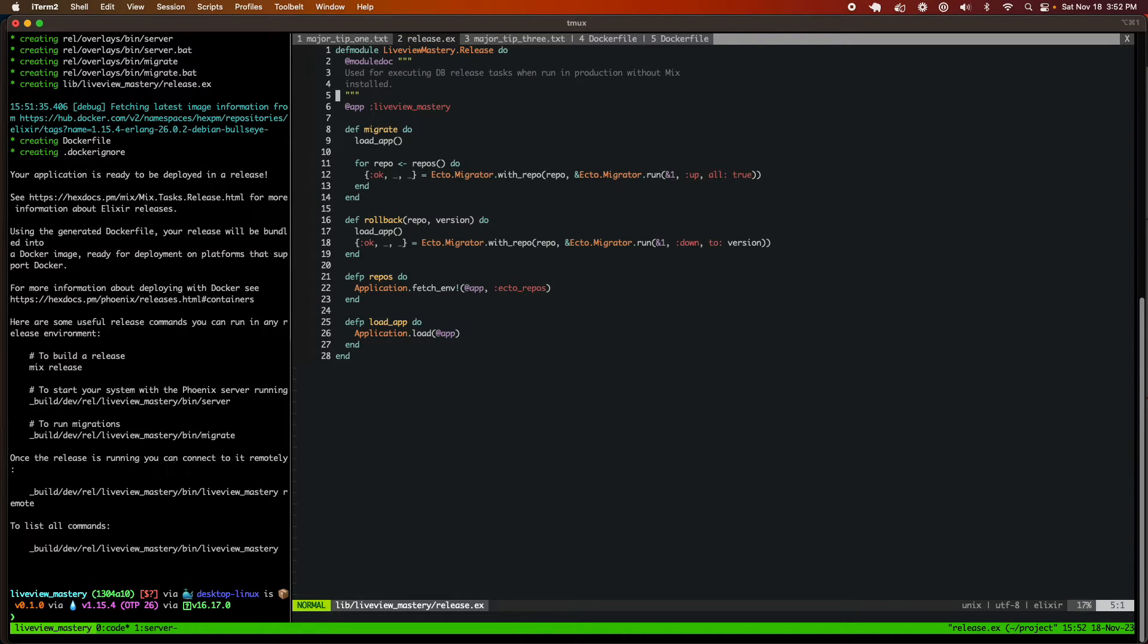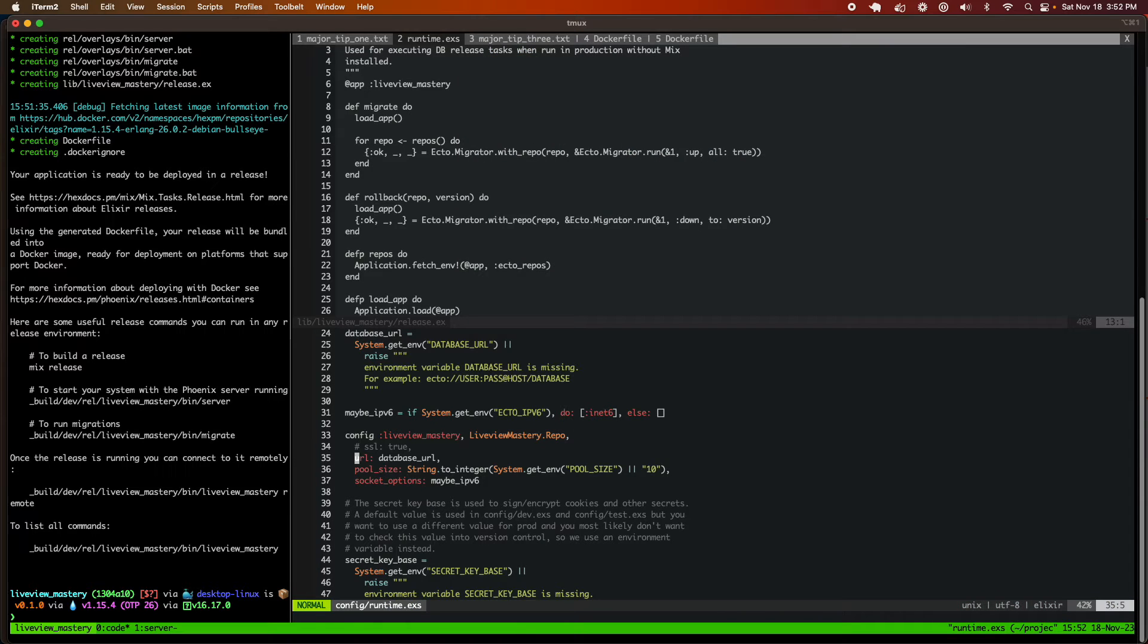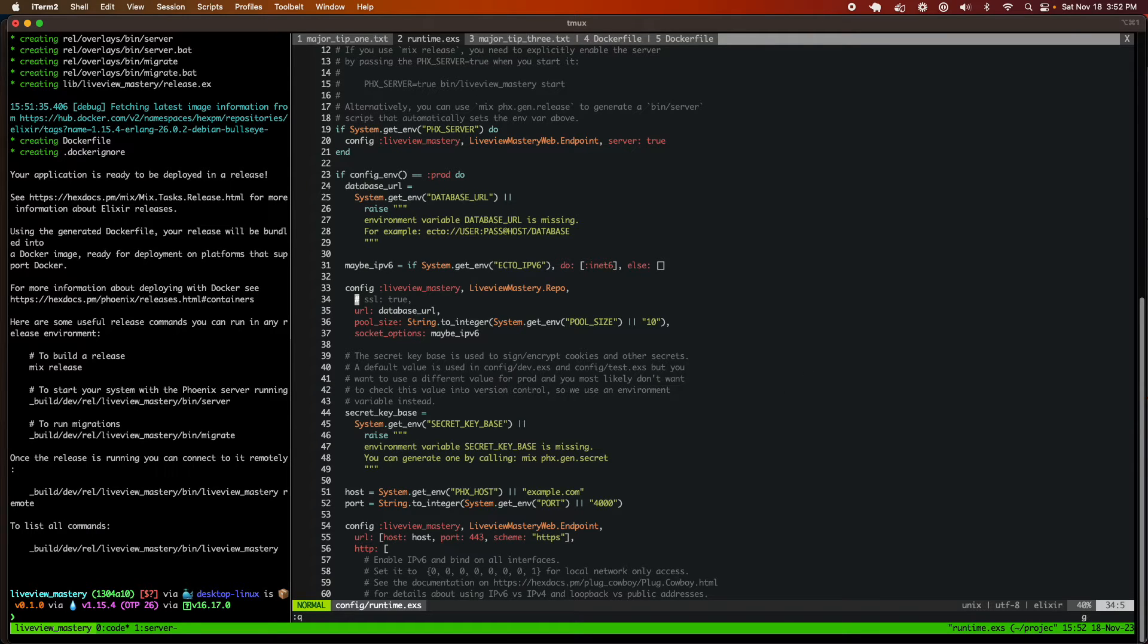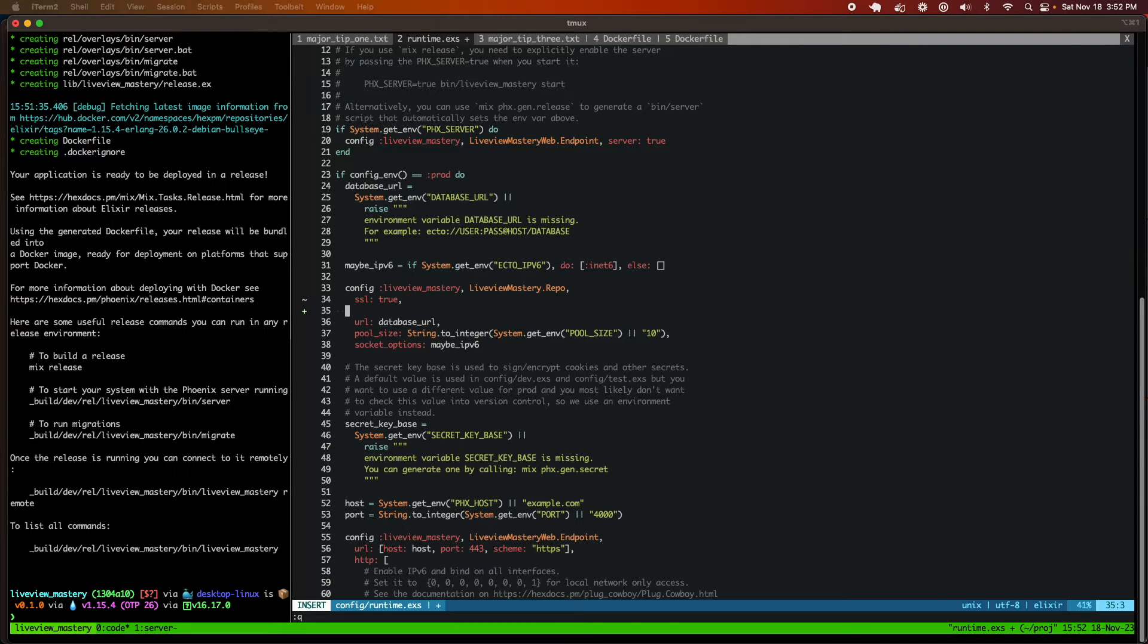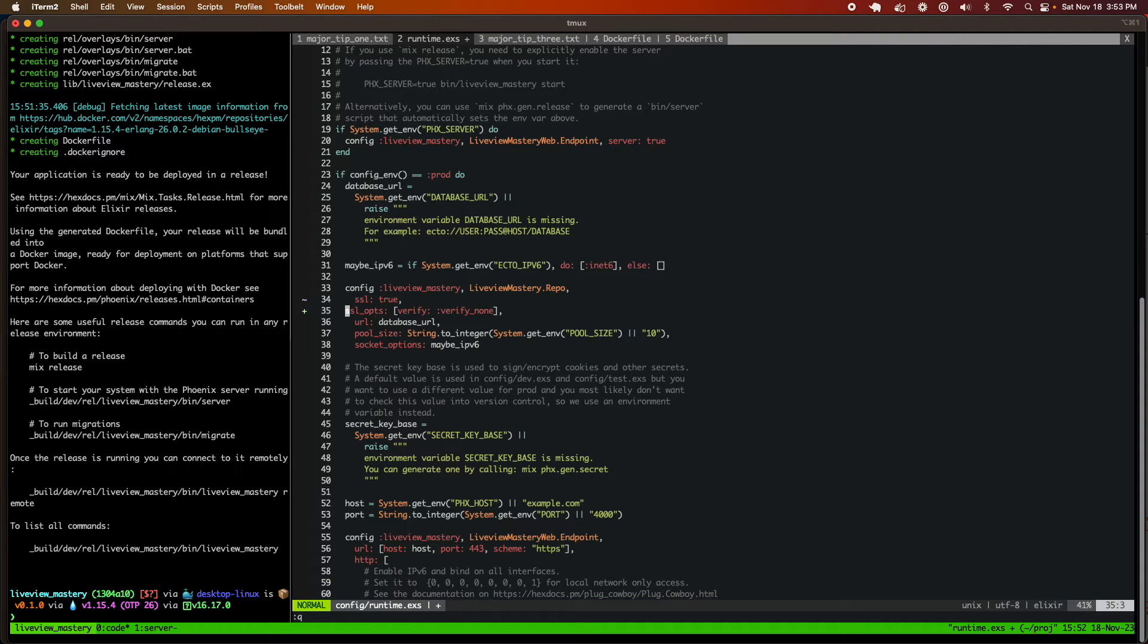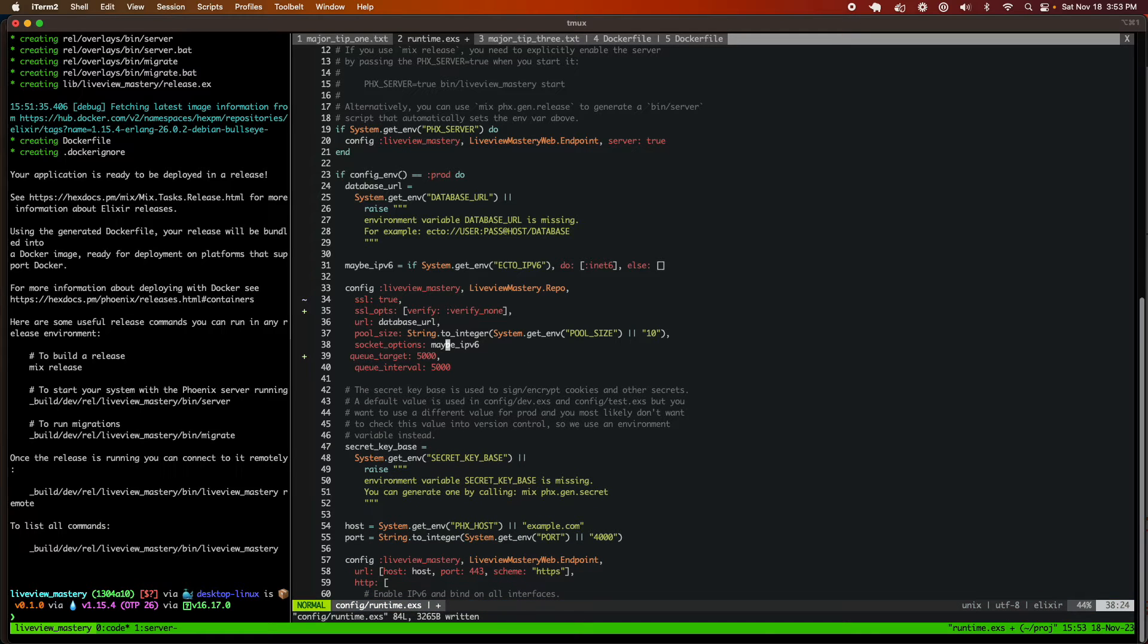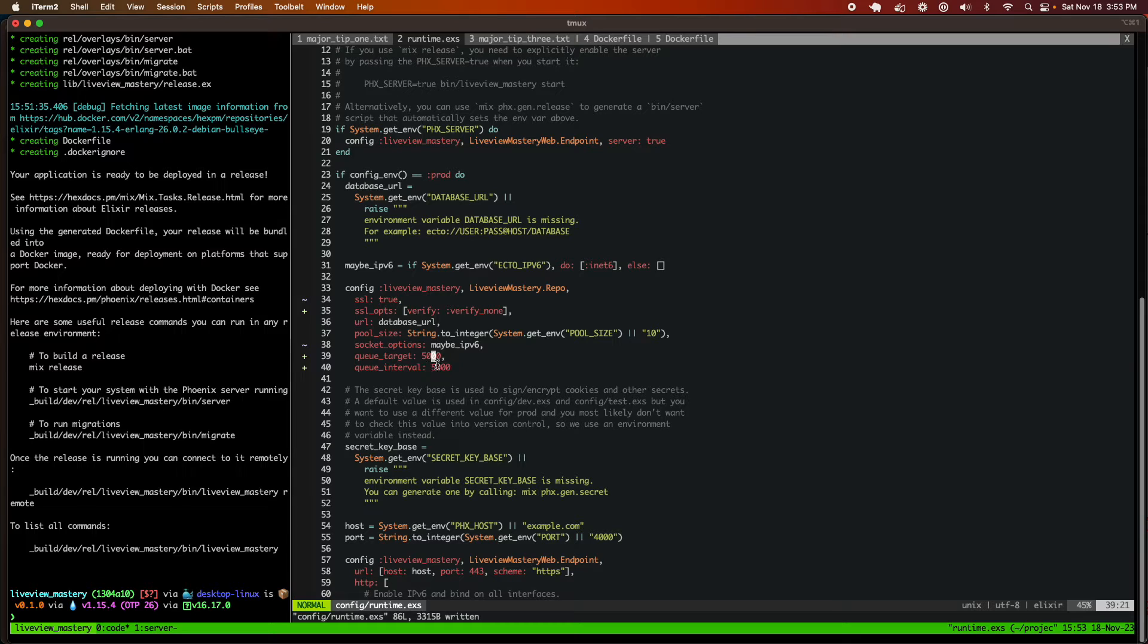And so the very first thing we're going to do is configure our runtime.exs file, which is in our config folder. And we're going to configure this for our DigitalOcean production environment. So we need to turn SSL true. All connections to DigitalOcean databases must have SSL turned on. In addition to that, we're going to add a few more pieces of configuration. Add the SSL option to not verify our SSL certificate. Our application is not going to run on DigitalOcean if we do not have that. In addition to that, these lines right here are really important, where we're going to configure DigitalOcean to not time out our connections to the database.